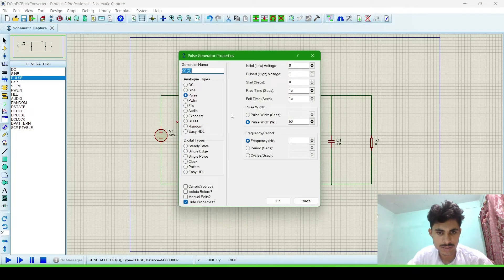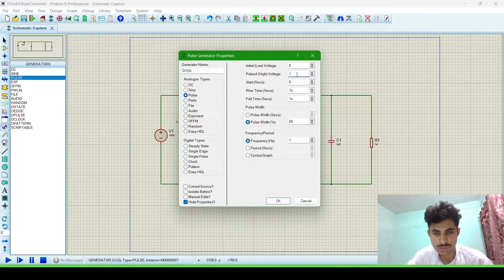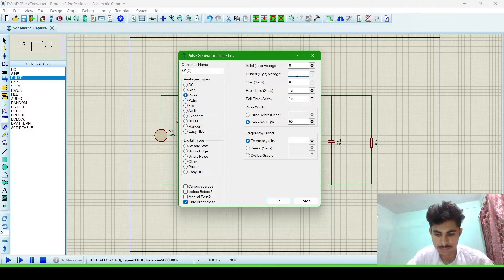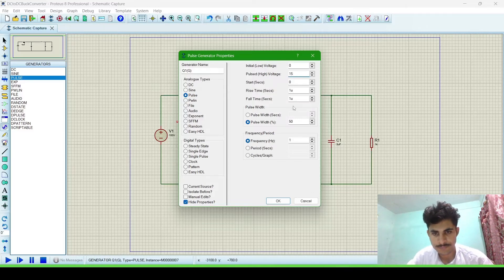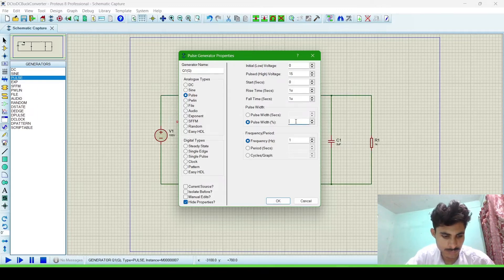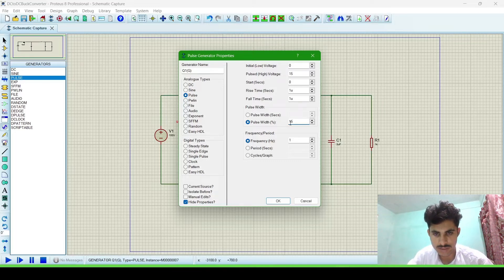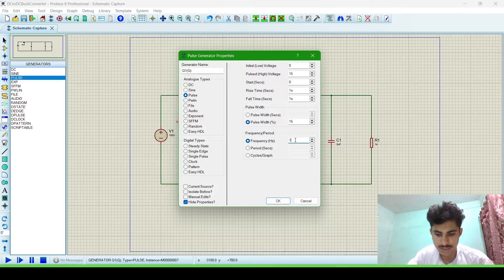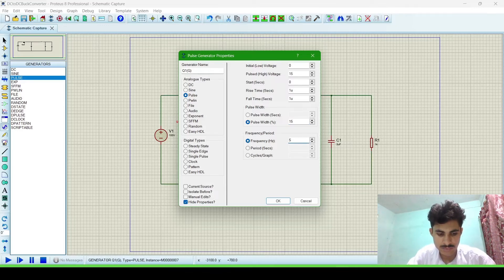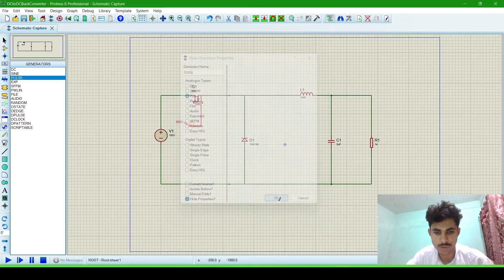Now we will configure the pulse generator. Click OK. Now we will give the pulse high voltage to trigger the MOSFET, will be 15 volt. And the pulse width, I am setting it to 15, pulse width is 15%. And frequency, I am setting it to 50 kilohertz. Then click OK.